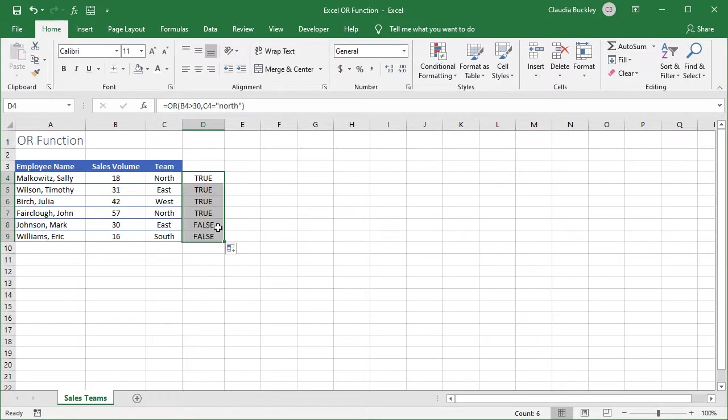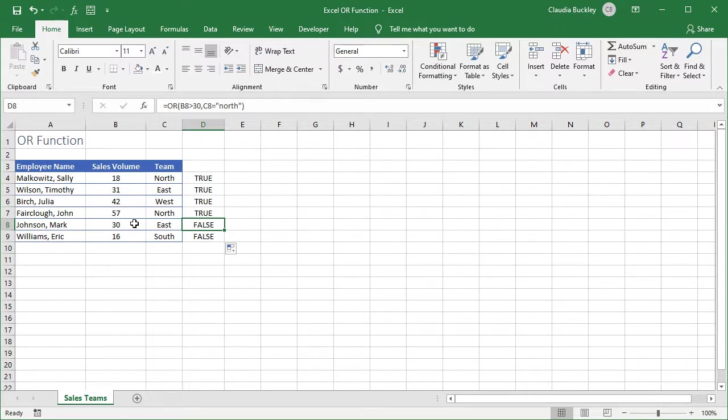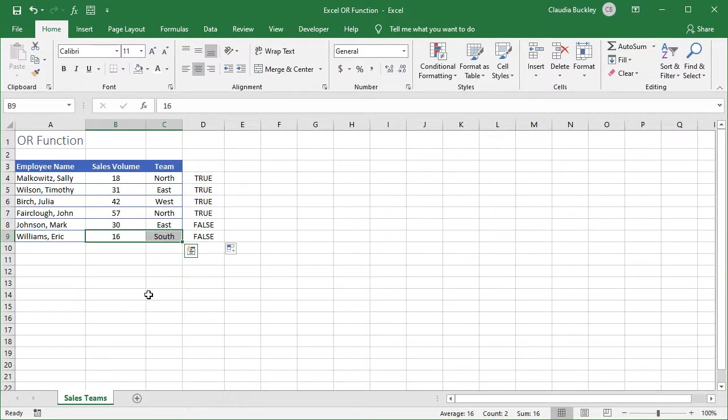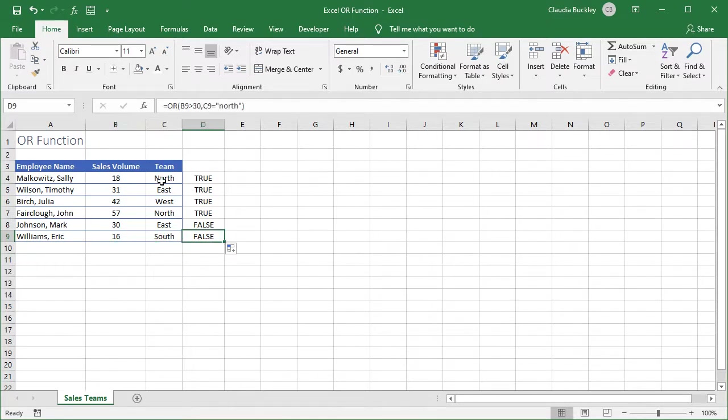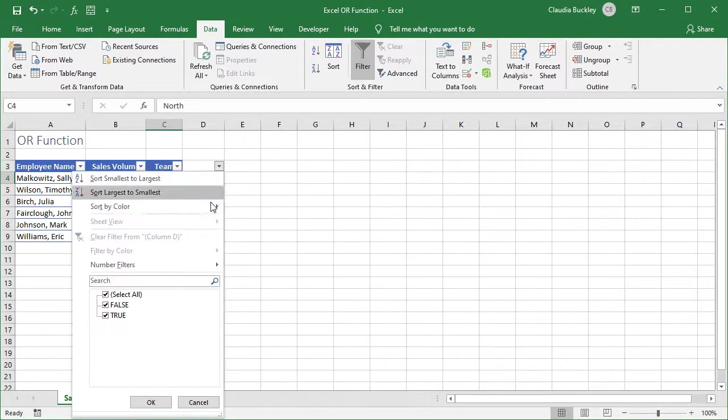And we see that there are two rows saying false. In each case it's only when the value in both logical tests failed. This employee did not achieve more than 30 sales and neither is he on the north team. Same goes for this employee. So in each case both logical tests failed. So it's working the way we expected. Now we can couple this functionality with filtering or sorting to group all the rows that we want to see together.